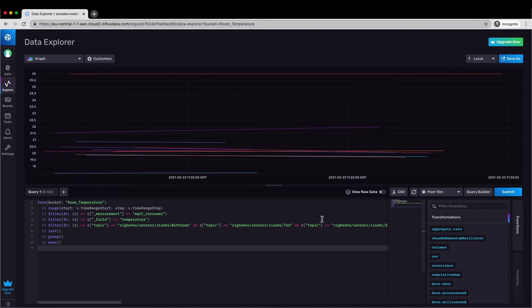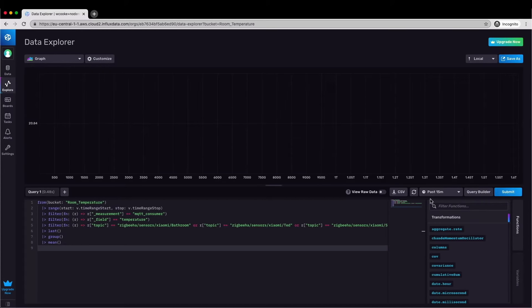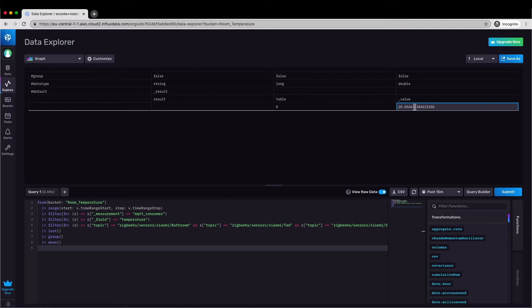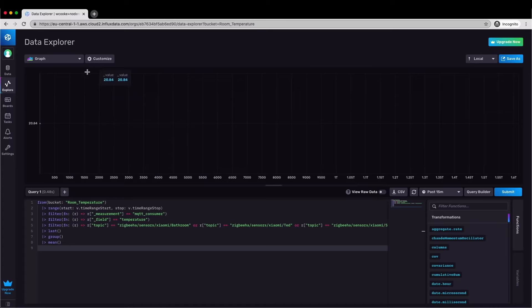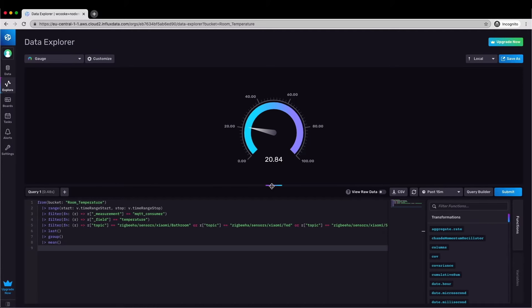If I run this query now all of the lines will disappear and they're replaced by a single point. It's quite hard to see a single point on a line graph so by switching to the raw data view I can see a table which was generated by my query. You can see here that there is a single underscore value. I can then change the visualization to a gauge which is a much better way to show a single value. Now I can see that average temperature in my house is 20.84 degrees.